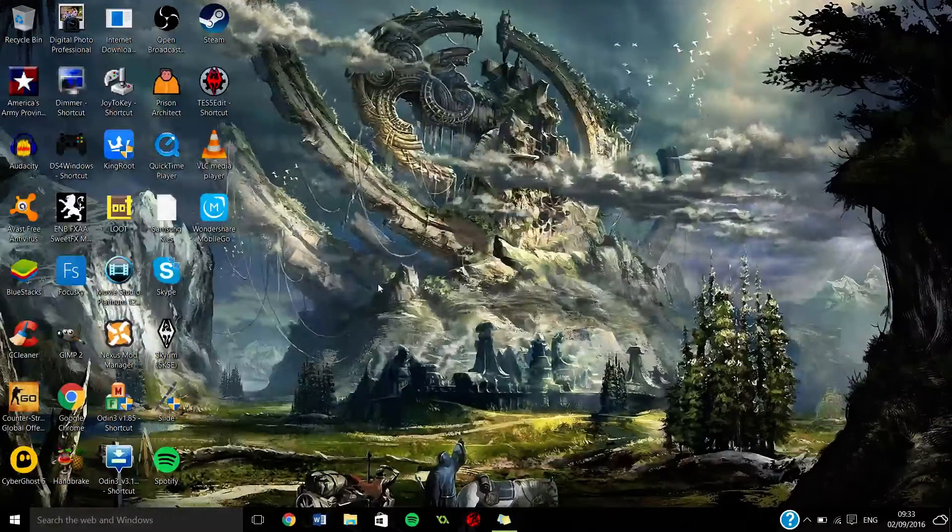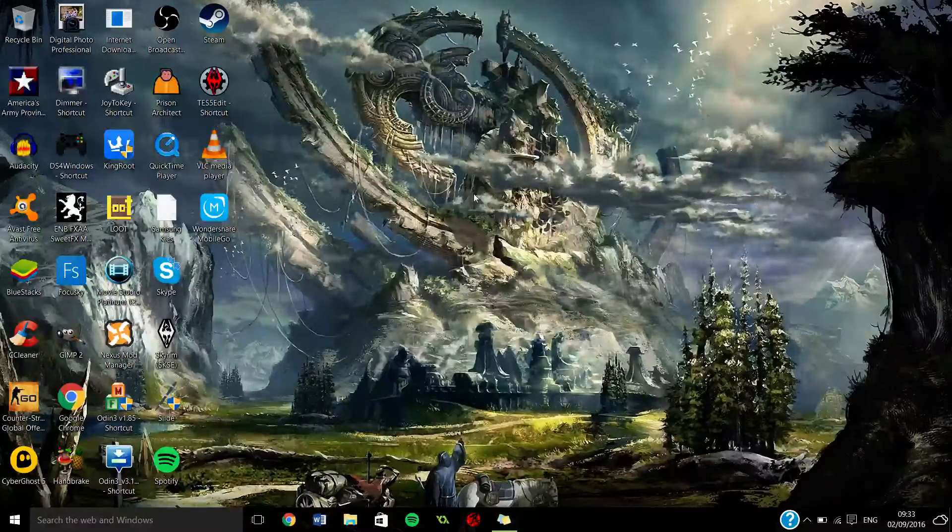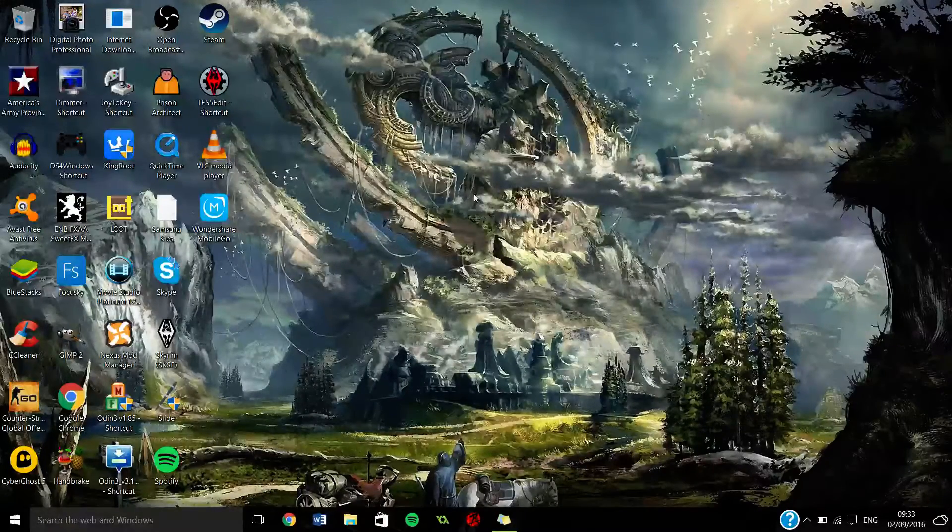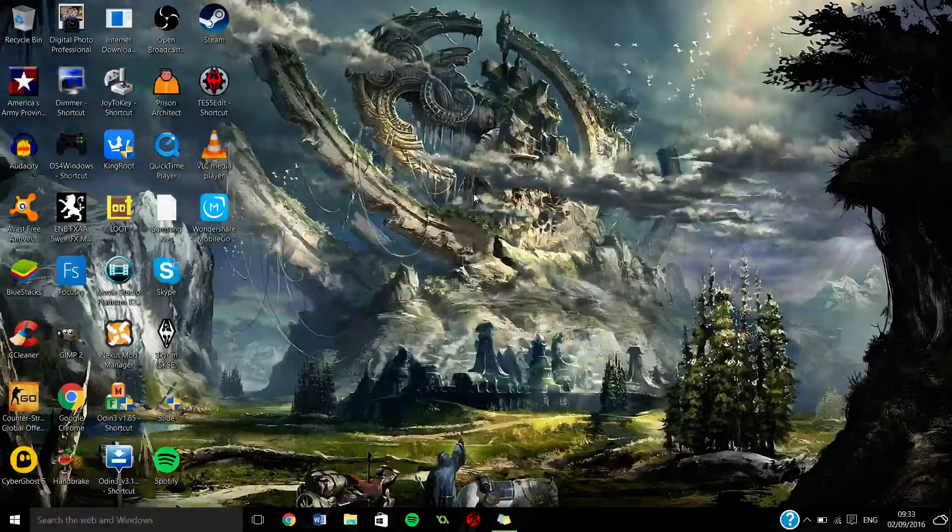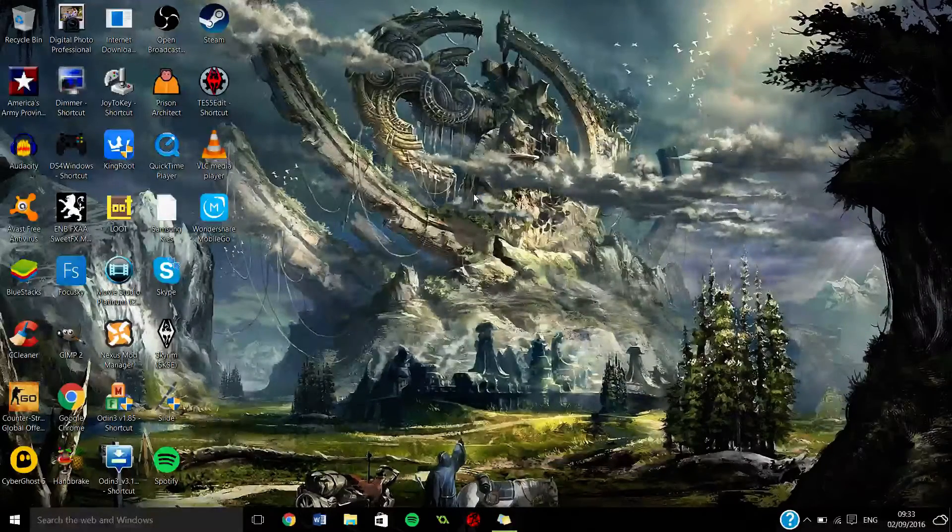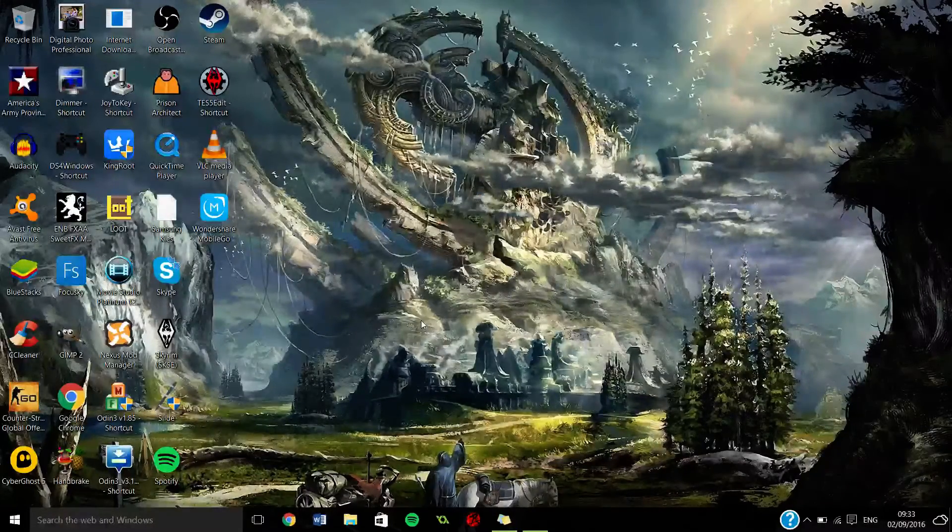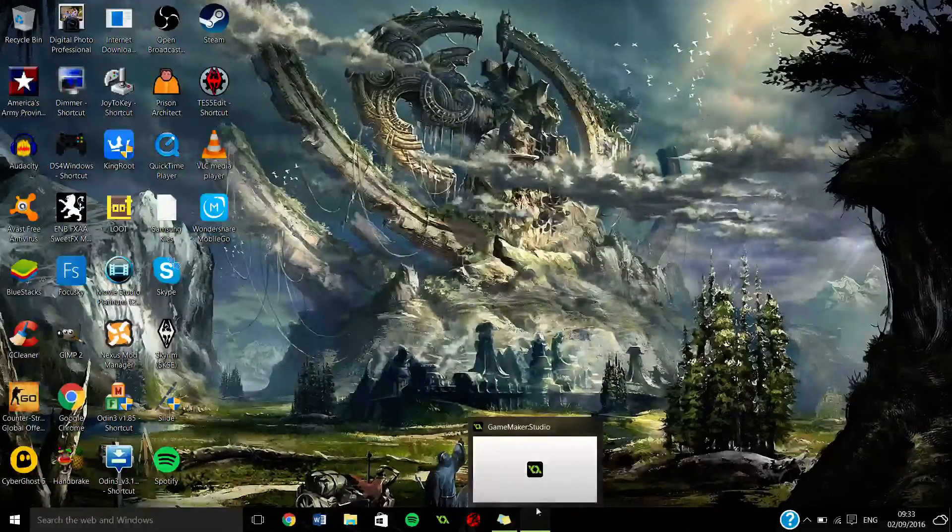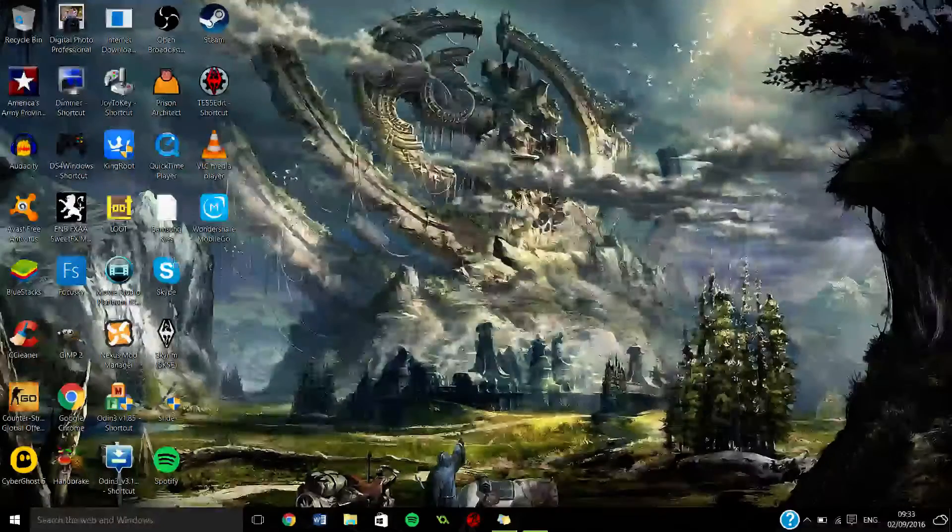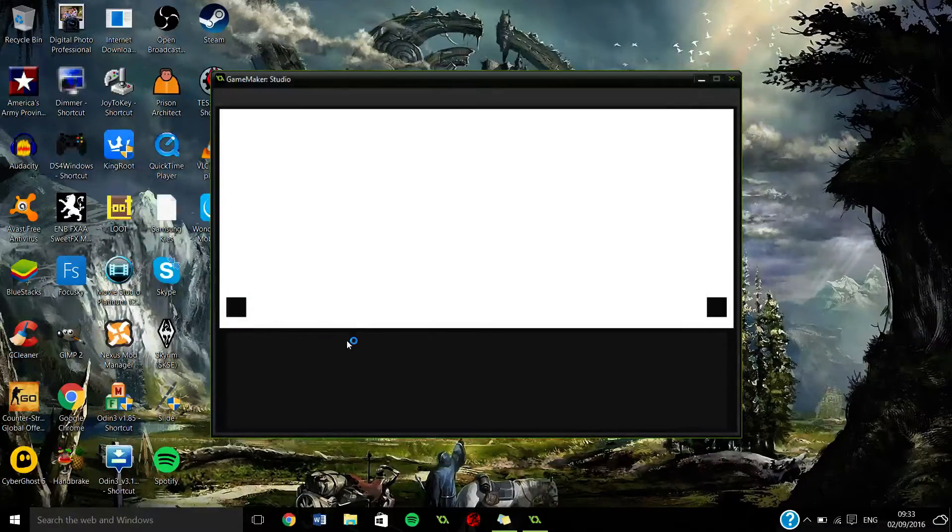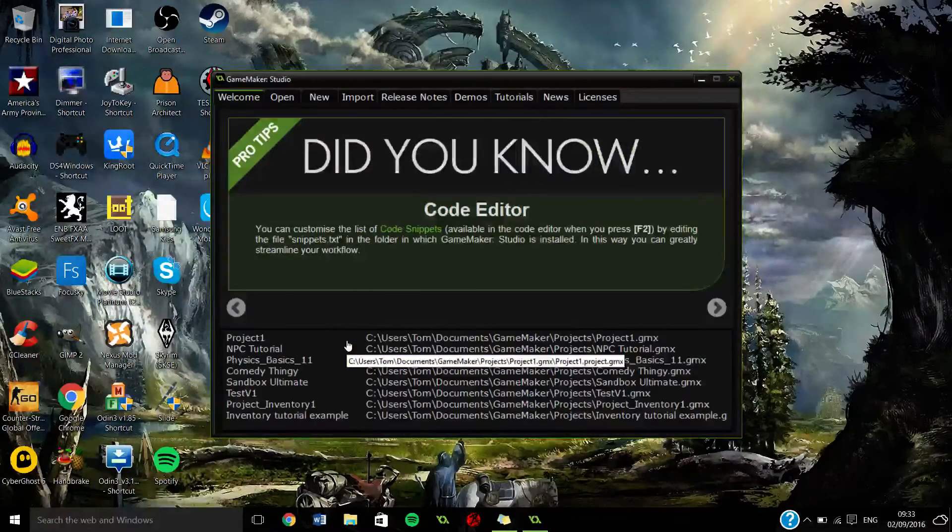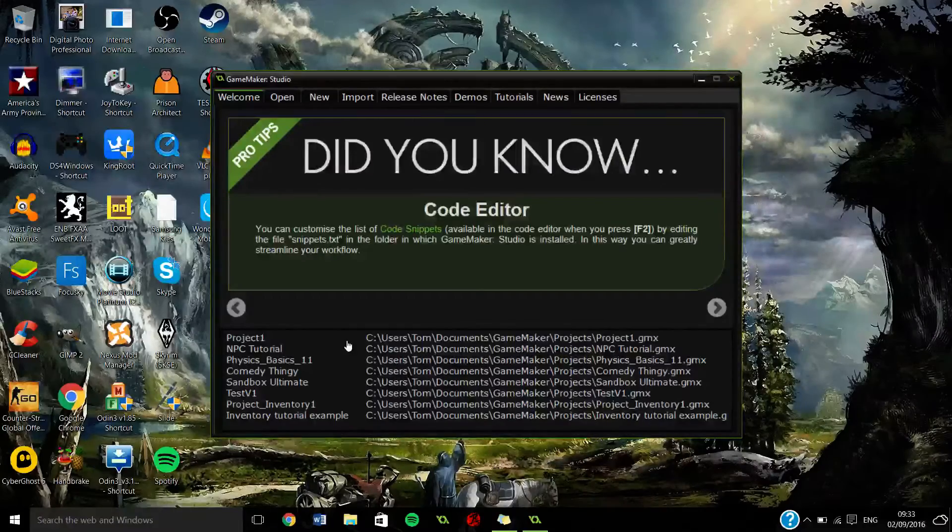So in the last little series thing we did, we did NPCs, which I was going to show you but I clicked the wrong one. Basically we did the NPC series as you can see here, it'll pop up and that was pretty successful I'd say.